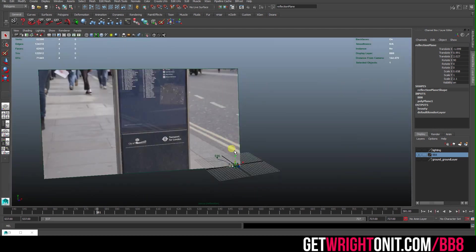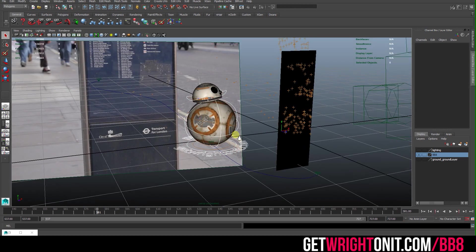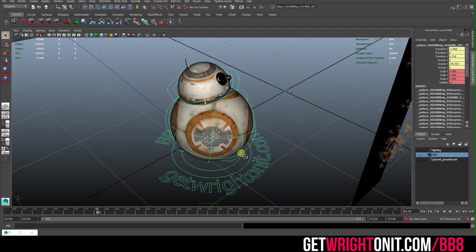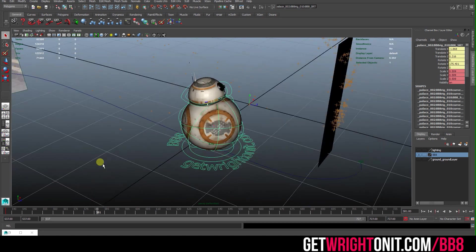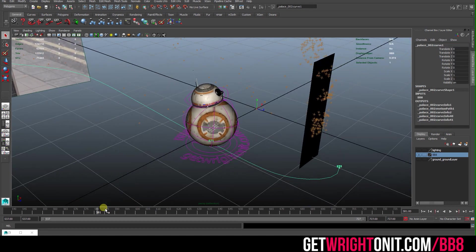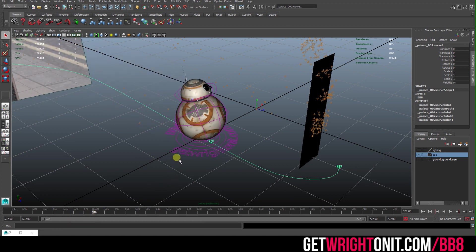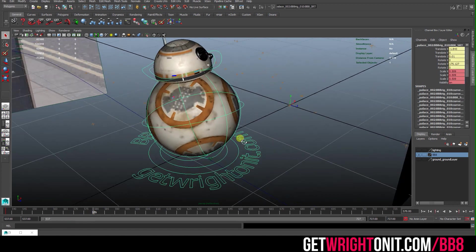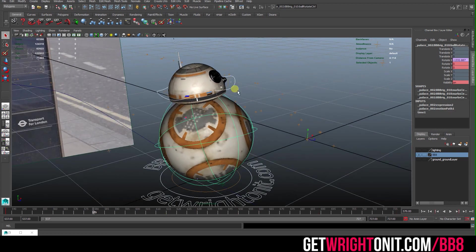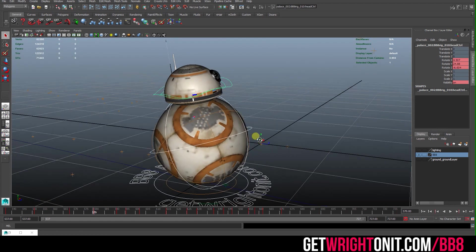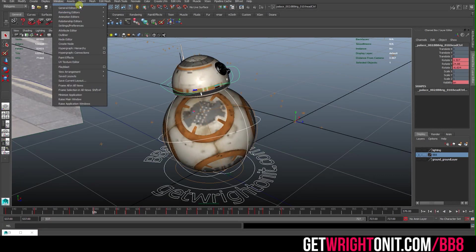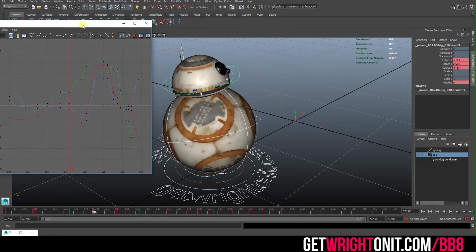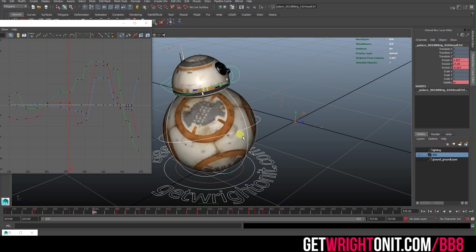BB-8 has a really simple rig on him. It's simply just your global SRT to allow him to move around the scene, but in this case it's actually attached to this curve because the curve is controlling his animation. On top of this we have offset controllers, rotation controllers for the main ball and rotation controllers for the head. The real work here and the real magic comes from the animator.